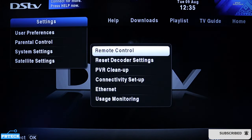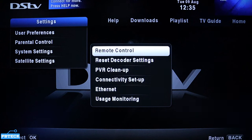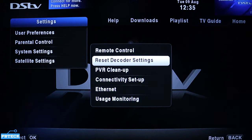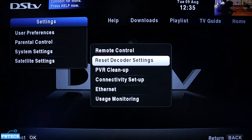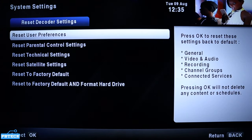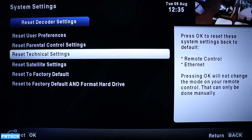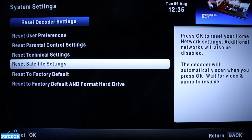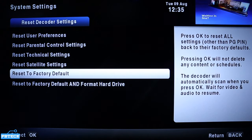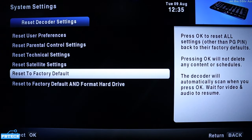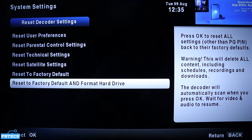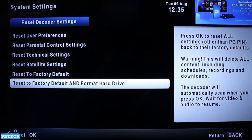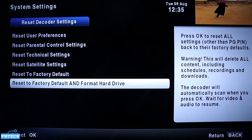When you find Settings, come down to System Settings and press OK. Beside it, go to the second option which is Reset Decoder Settings and press OK. Then come down to the last option: Reset to Factory Default and Format the Hard Drive.